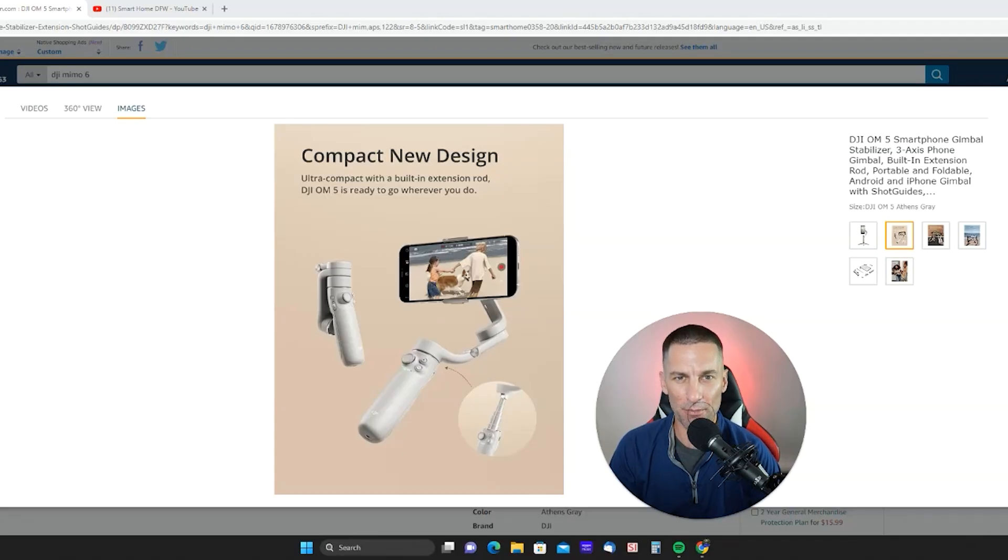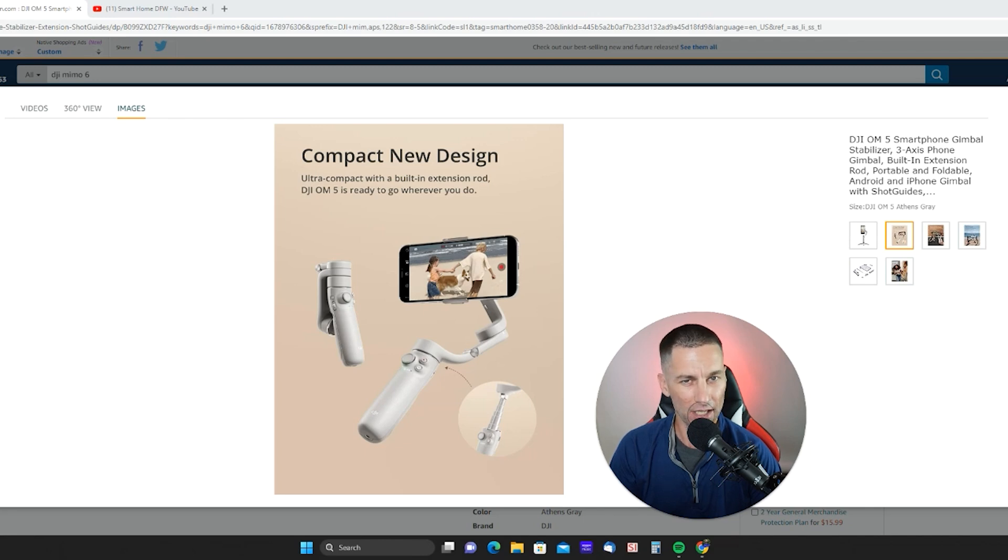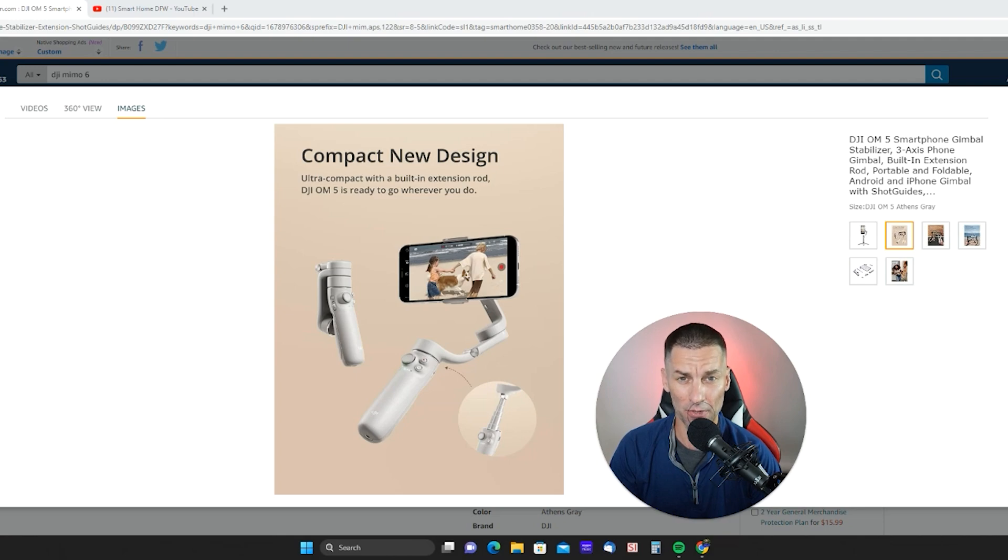The DJI Ohm 5 Magnetic Phone Gimbal is your ultimate control for recording video and audio and taking pictures. The stability, the control, the usability, it's all there. This is the only way you're really going to record amazing quality video with your phone.